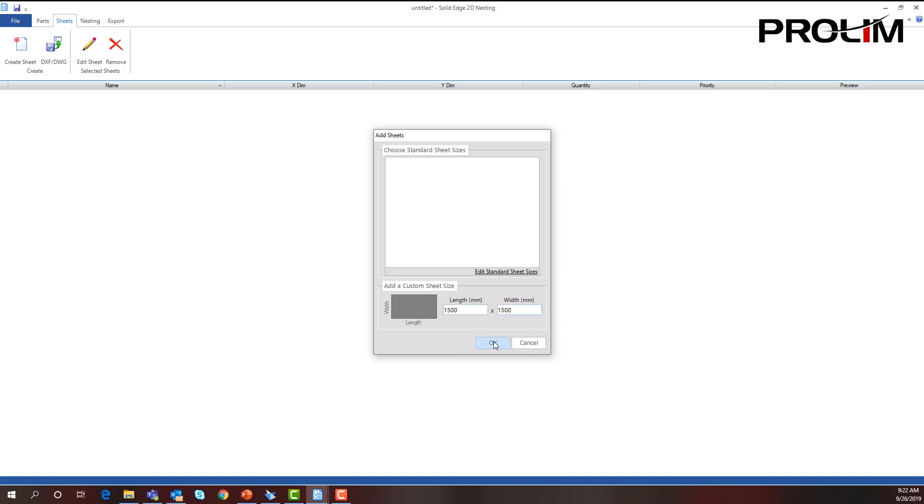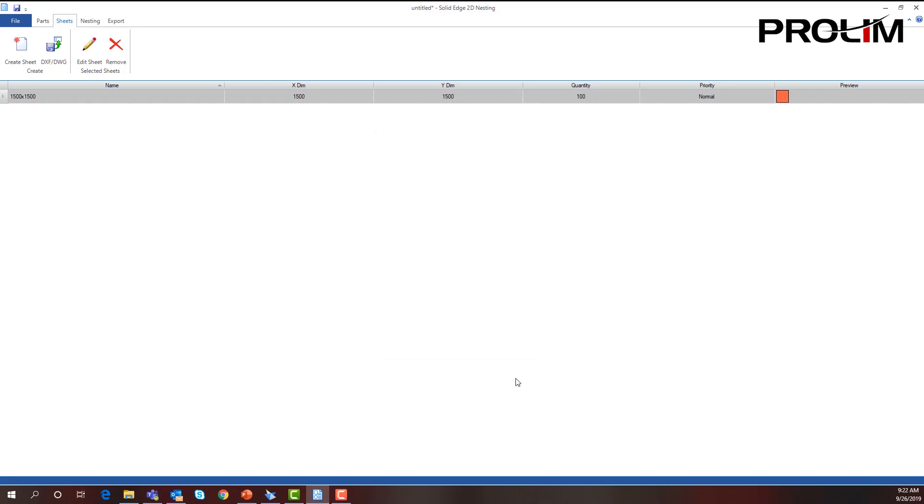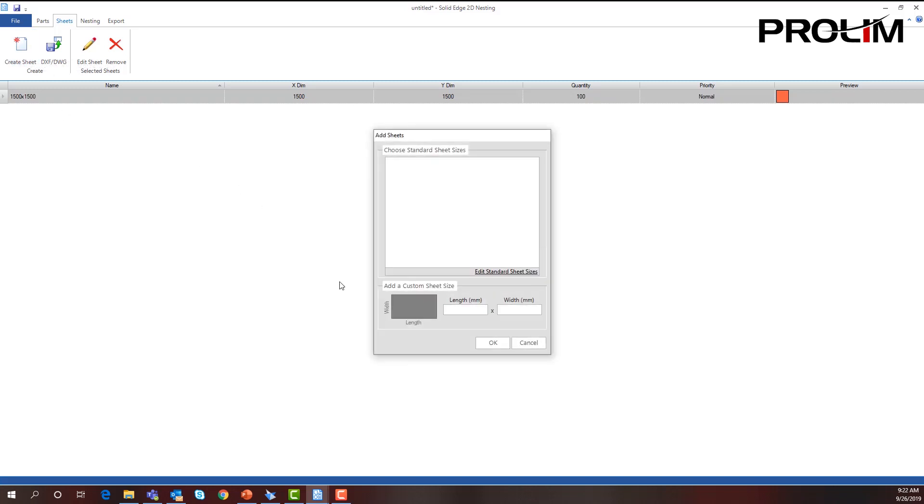I can add that. I'm going to add two more sheets also. This will give me some more choices, additional remedies to nest all of my parts. I'll put in 2400 by 1500.